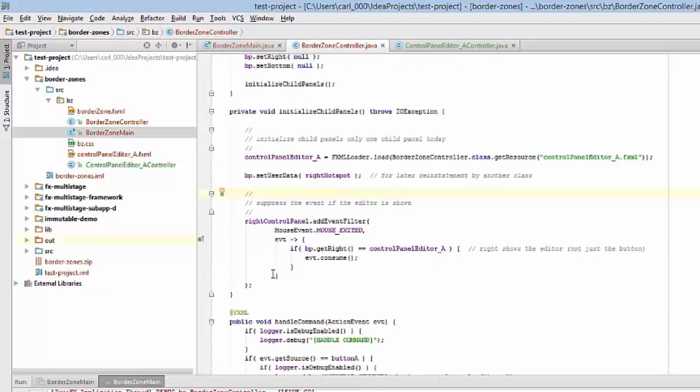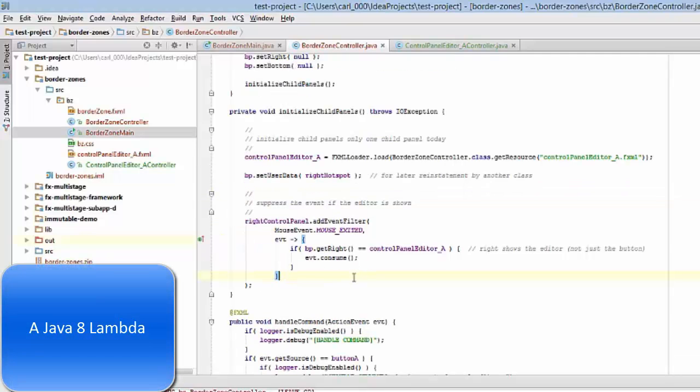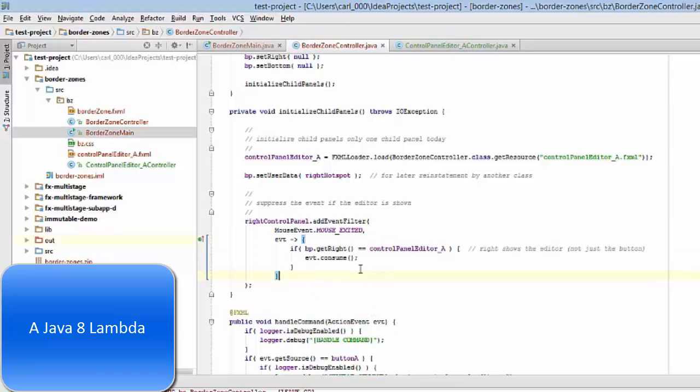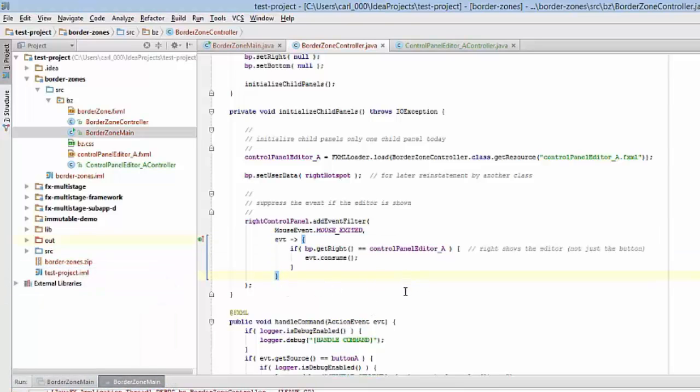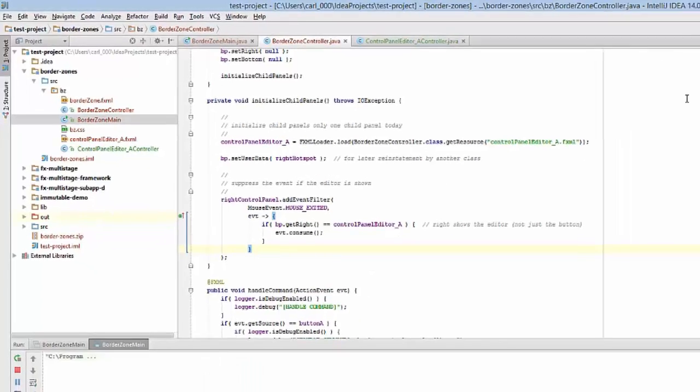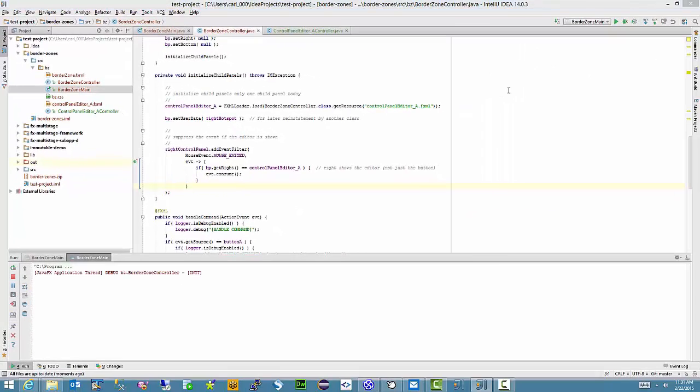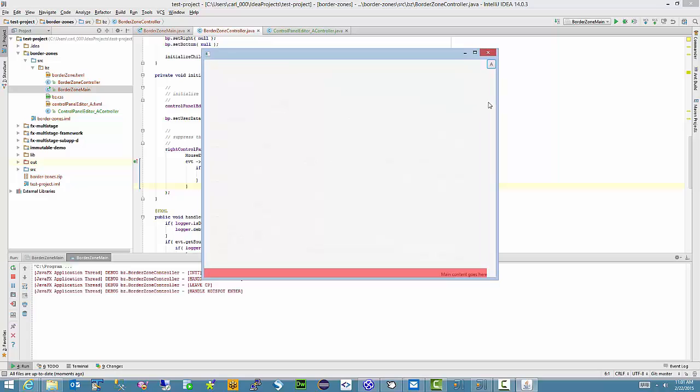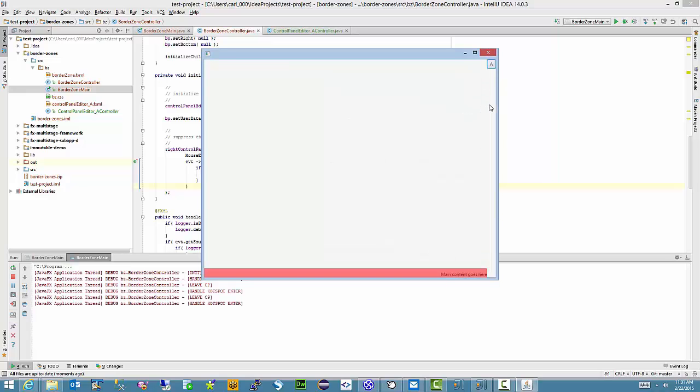The key part of this demo: I have an event filter that's added here, and it's also a Java 8 Lambda. What this is saying is I want to see if the rightmost command is showing the detailed form. If it is, I want to consume the event. And the reason that's important is I have a leave action on the application such that when I enter and then leave the VBox, the region is restored.